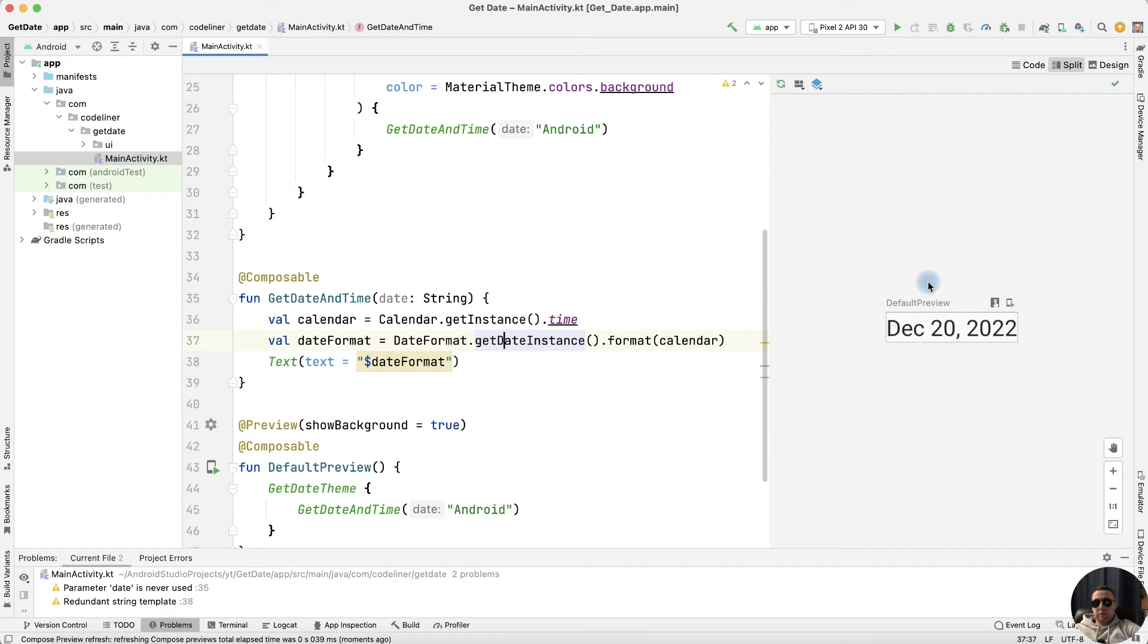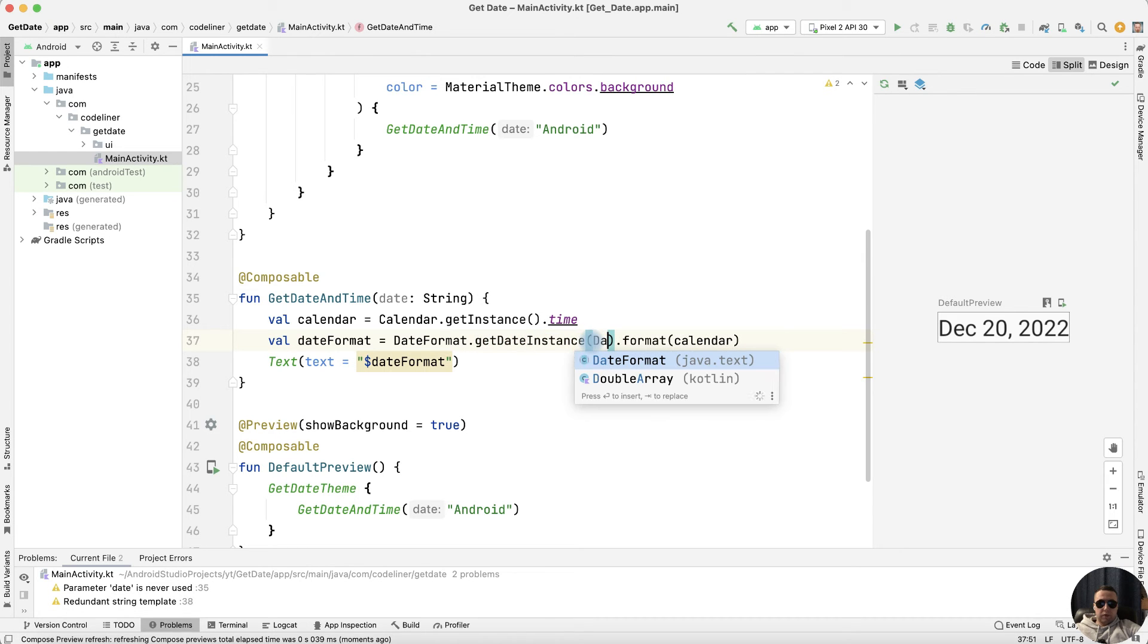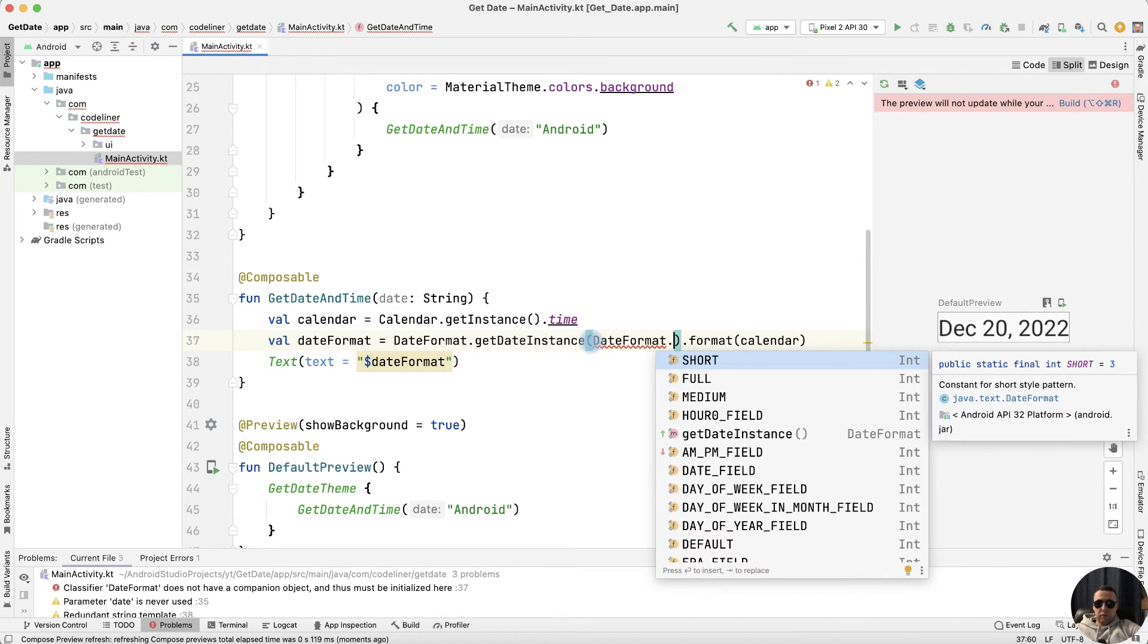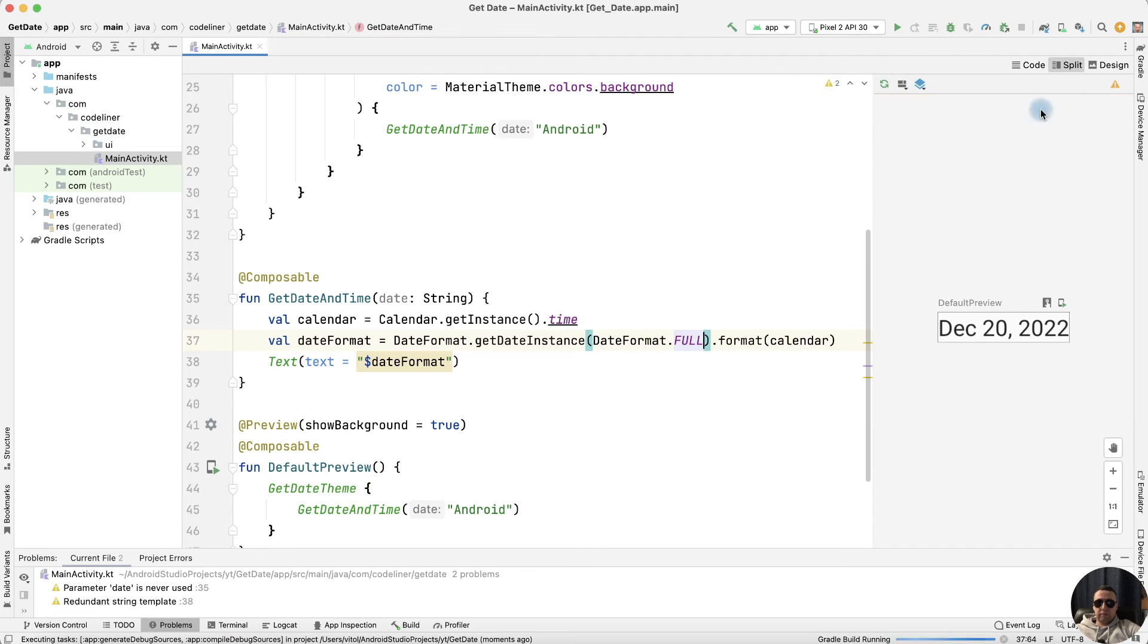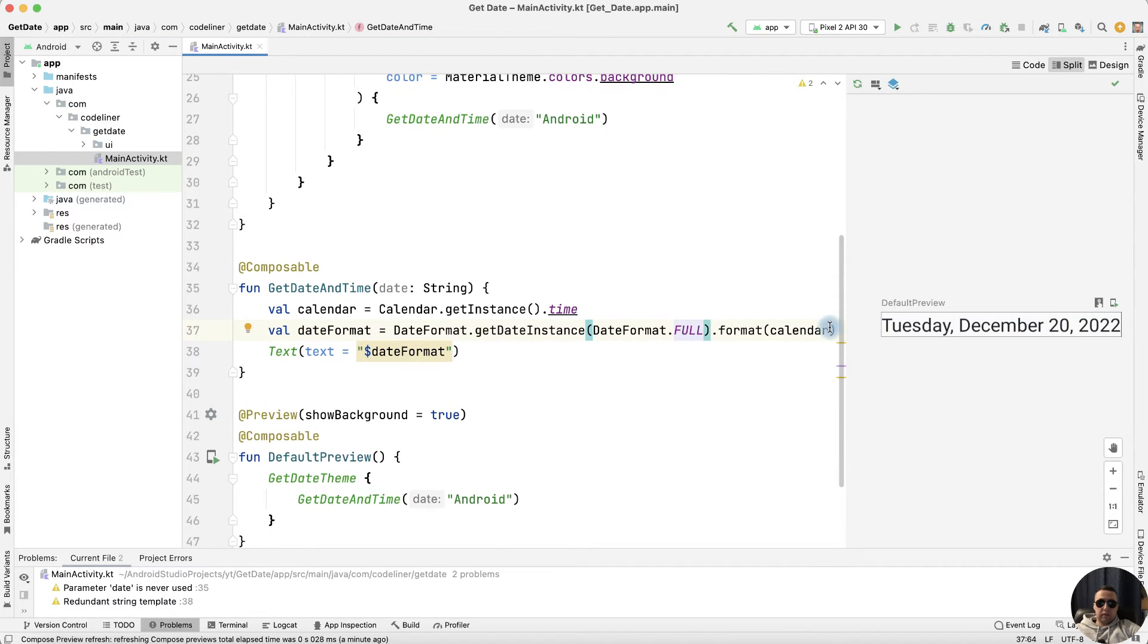How to edit the format of the date in getDateInstance? Write DateFormat and choose, for example, full date. Build and receive the full date without time.